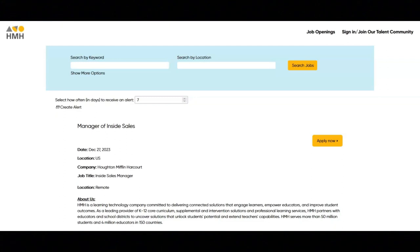Collaborate with sales strategists, segment directors, and support resources to optimize resource allocation and streamline implementation, adjusting plans as needed to ensure effectiveness.